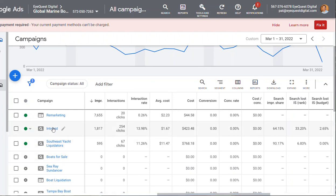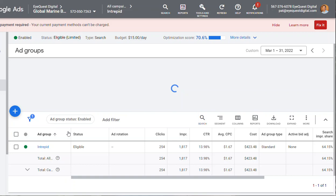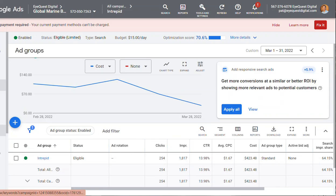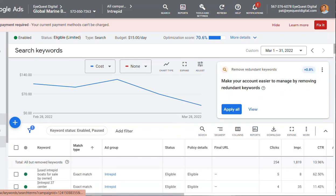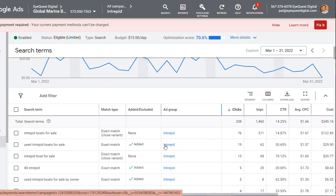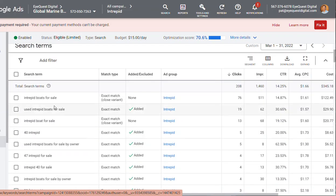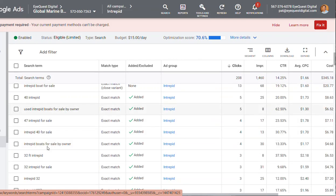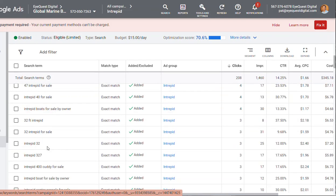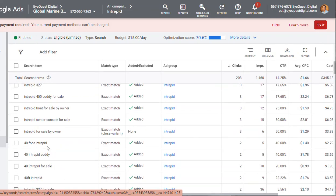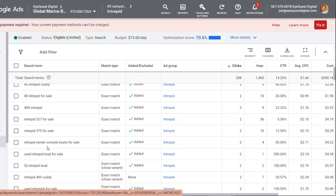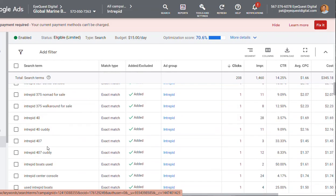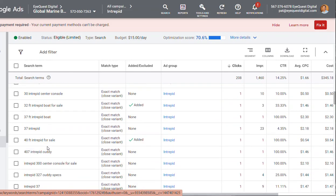Right now we are advertising for the Intrepid. That thing is lingering, huh? But if you look at the keywords, these are all people looking for Intrepid Boats for Sale, 76 clicks in one month. Used Intrepid Boats for Sale, 19 Intrepid Boats for Sale, and then just various sizes and descriptions, but it's pretty much people looking for an Intrepid Boat.